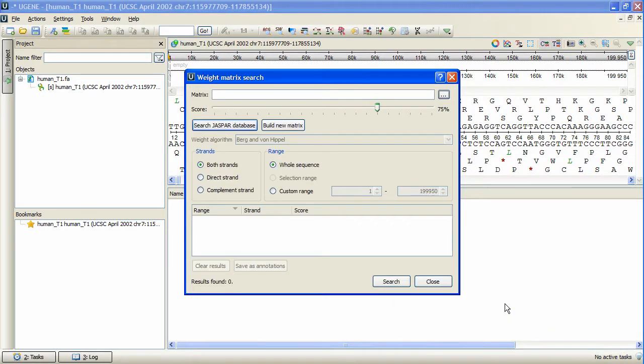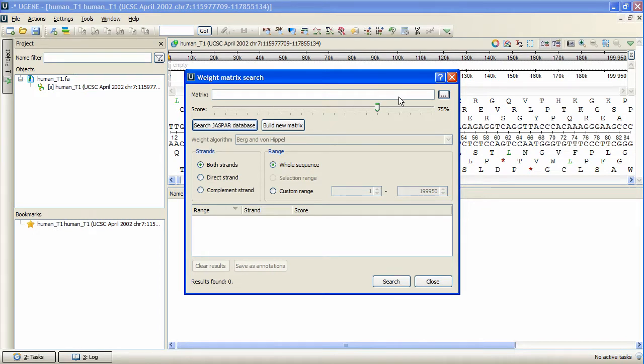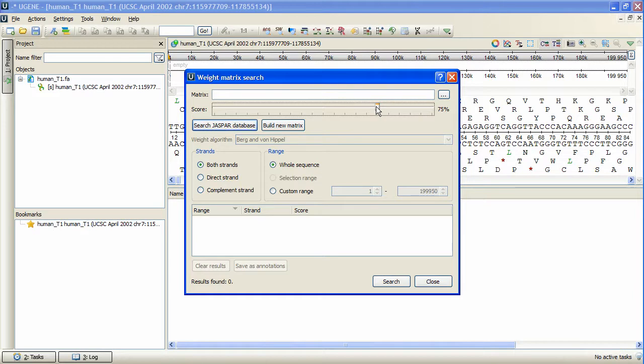In the open dialog box, we specify the matrix describing the transcription factor to search for in the selected sequence. Specify the search identity score and the standard search parameters, such as region and strand.